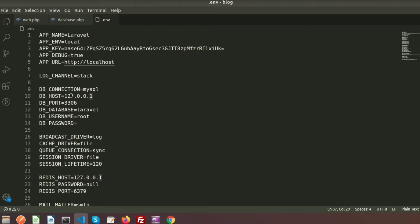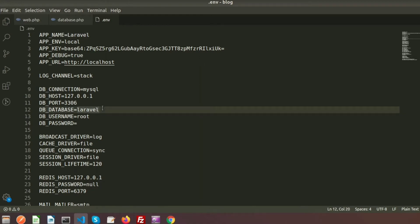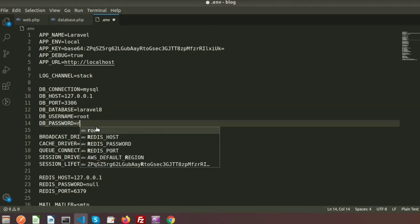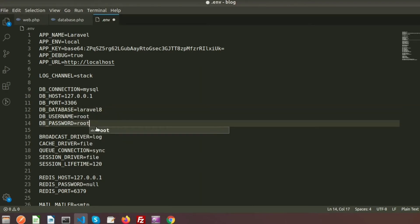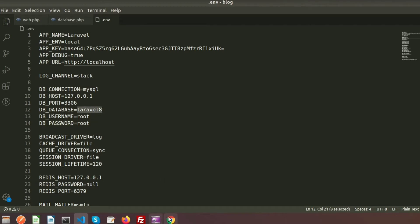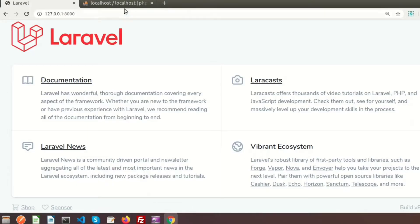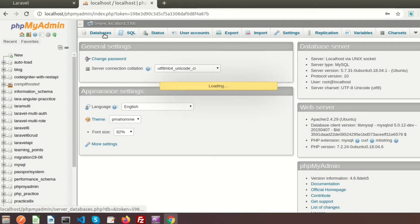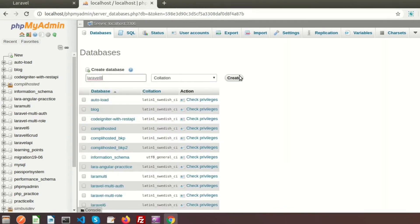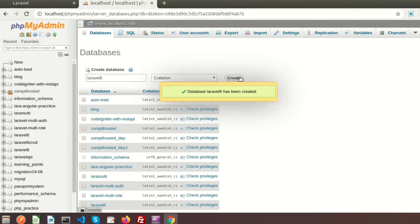Here is my .env file. My DB connection is MySQL, my host is 127.0.0.1, my database name is laravel8, my username is root, and my password is root. So I need to create a database named laravel8.